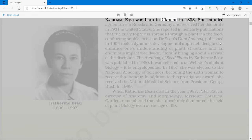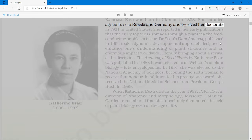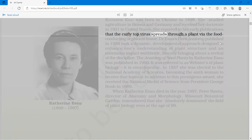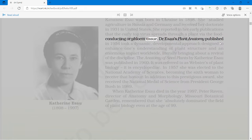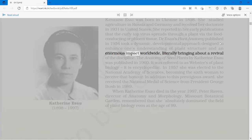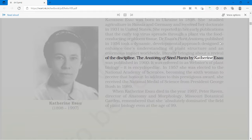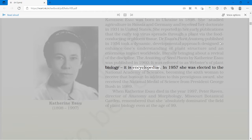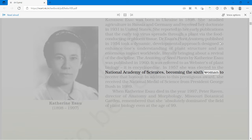Catherine Esau was born in Ukraine in 1898. She studied agriculture in Russia and Germany and received her doctorate in 1931 in the United States. She reported in her early publications that the curly top virus spreads through a plant via the food-conducting or phloem tissue. Dr. Esau's Plant Anatomy, published in 1954, took a dynamic developmental approach designed to enhance understanding of plant structure and had an enormous impact worldwide, literally bringing about a revival of the discipline.